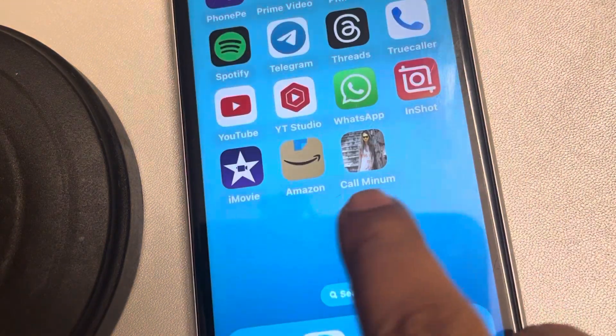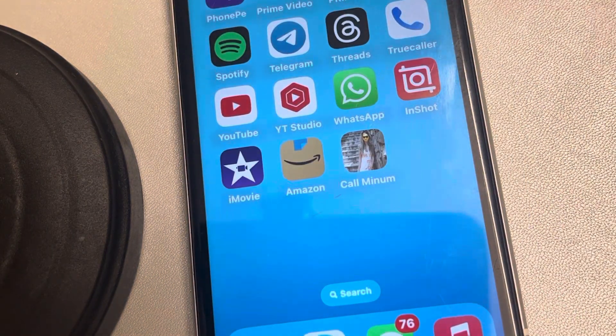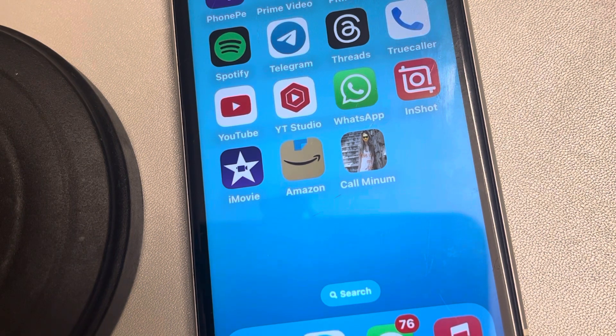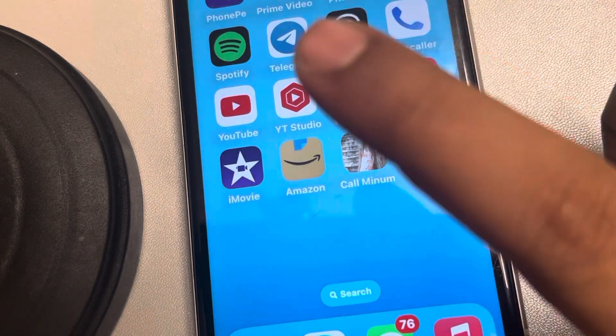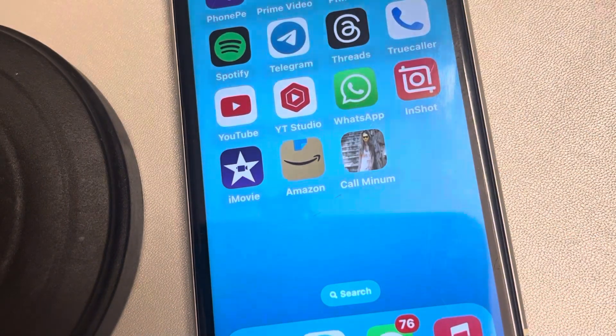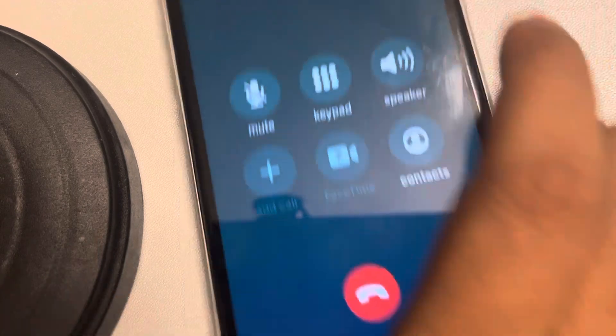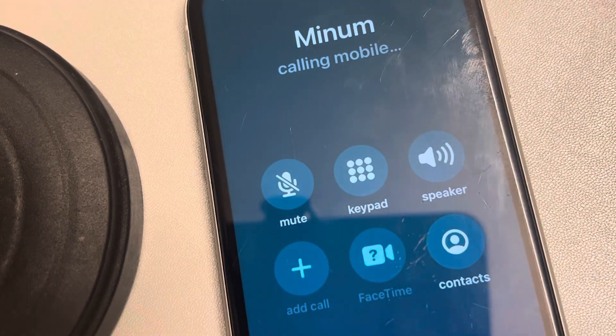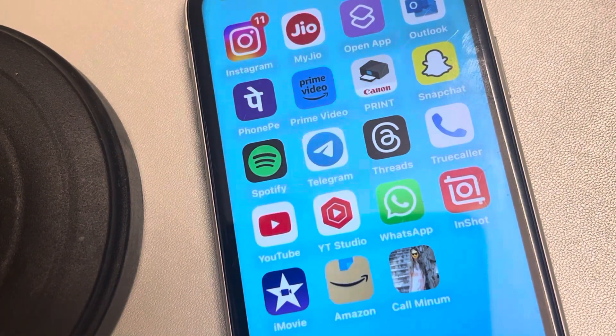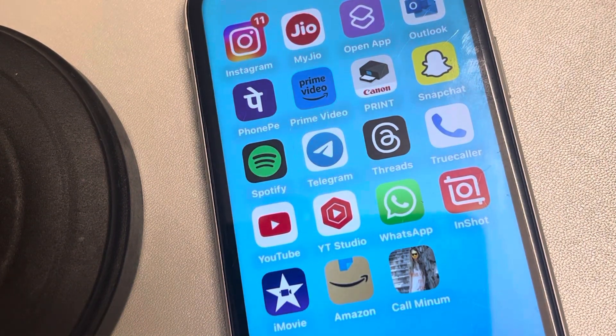That's it! The shortcut has been created. Now whenever you tap on it, it will start calling that person. Thanks for watching — please do like.